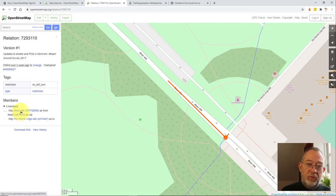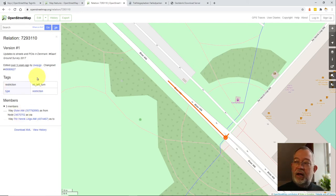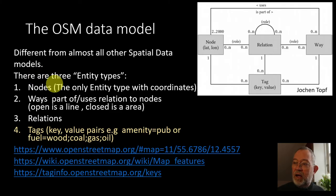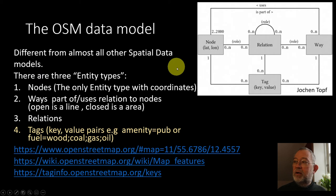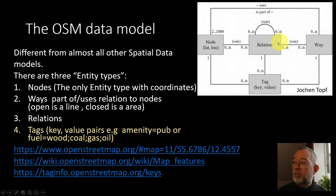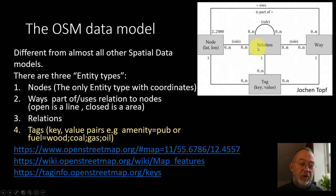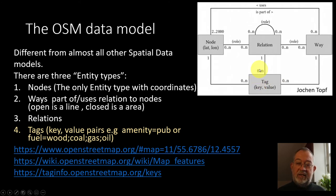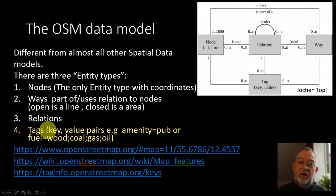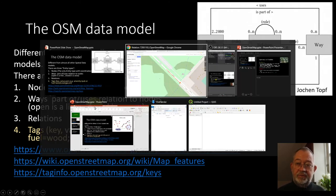So nodes, ways, and relations are the building blocks and they all have these tags which consist of key and value pairs.